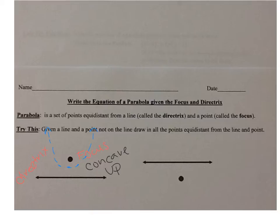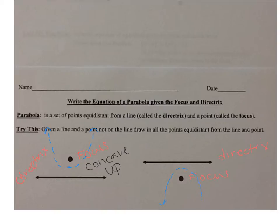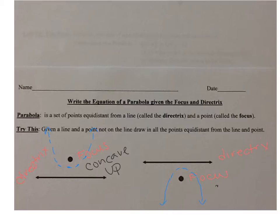Let's take a look at the other side. Here we have the directrix and the focus. All the points equidistant from the line and the point give us a parabola that goes the other way. Notice that the focus is inside the parabola — the parabola is hugging the focus. This is called concave down.